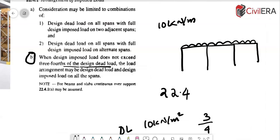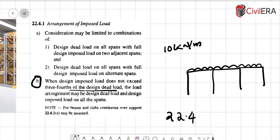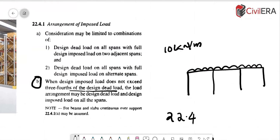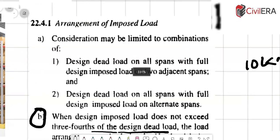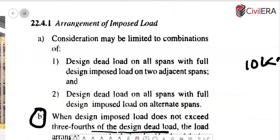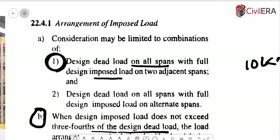It also gives you a note that for beams and slabs continuous over support, 22.4.1a may be used. So here coming to the first clause, it says that consideration may be limited to combinations of one design dead load on all spans with full design imposed loads on two adjacent spans. So basically this clause is asking you to consider variation in live load.